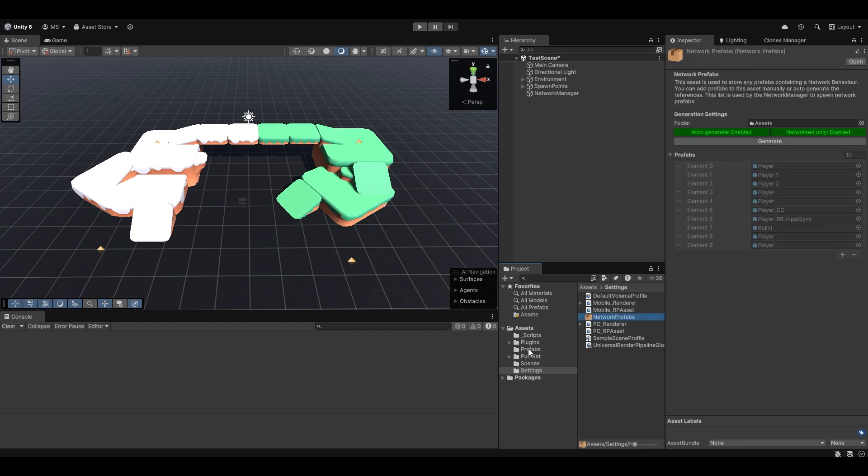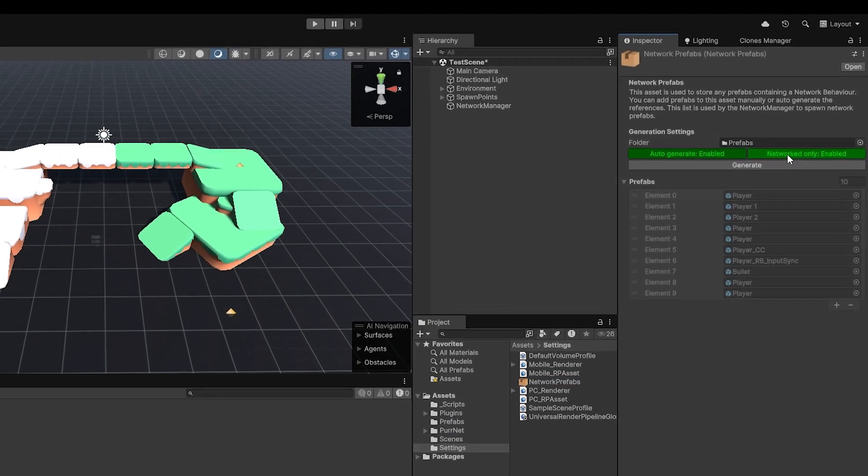And now we can actually feed it whatever folder it should take from. By default, it'll just take from your core assets folder, but since I'll be having all my prefabs in the prefabs folder, I can just drag and drop that straight in there.